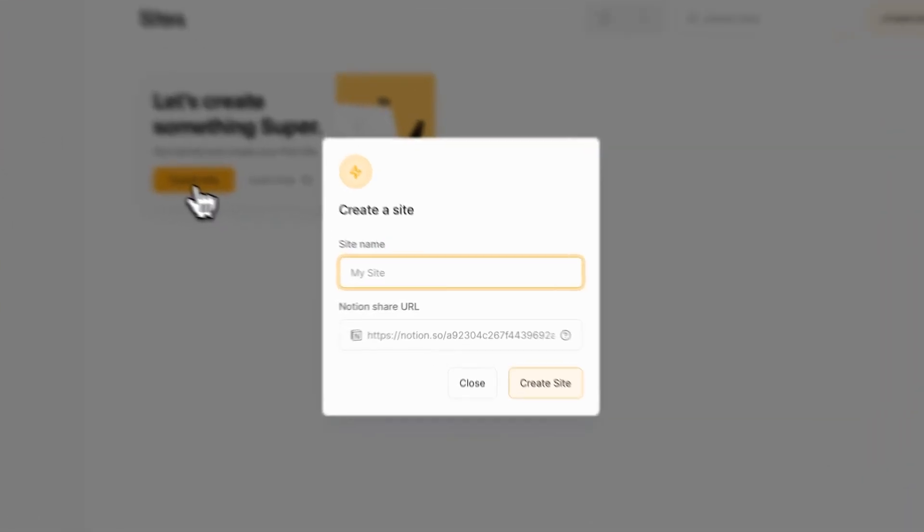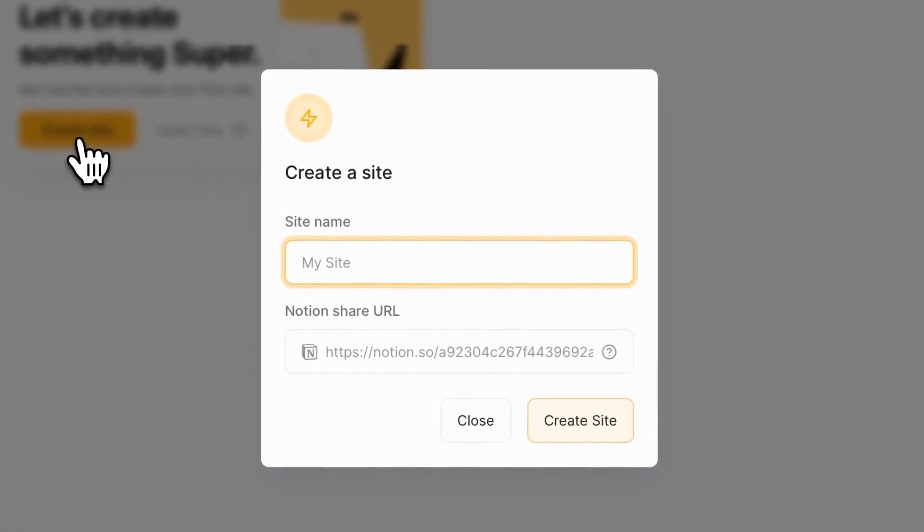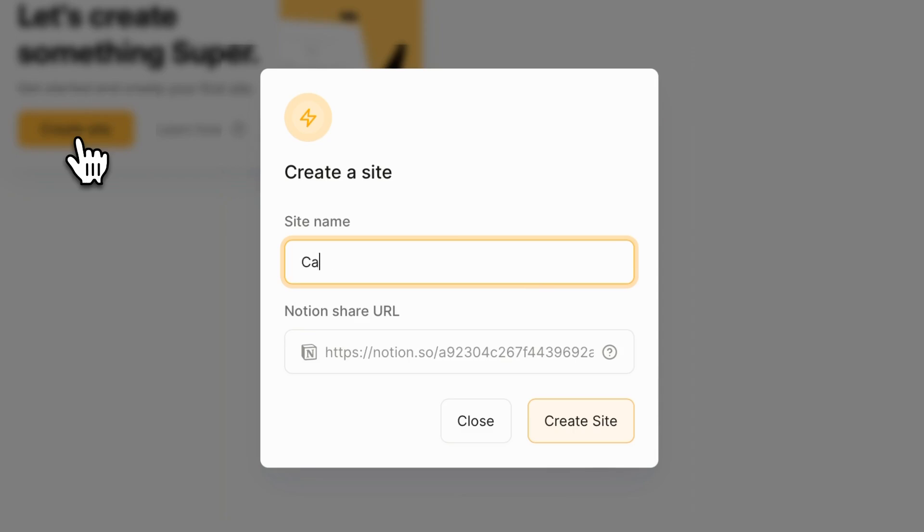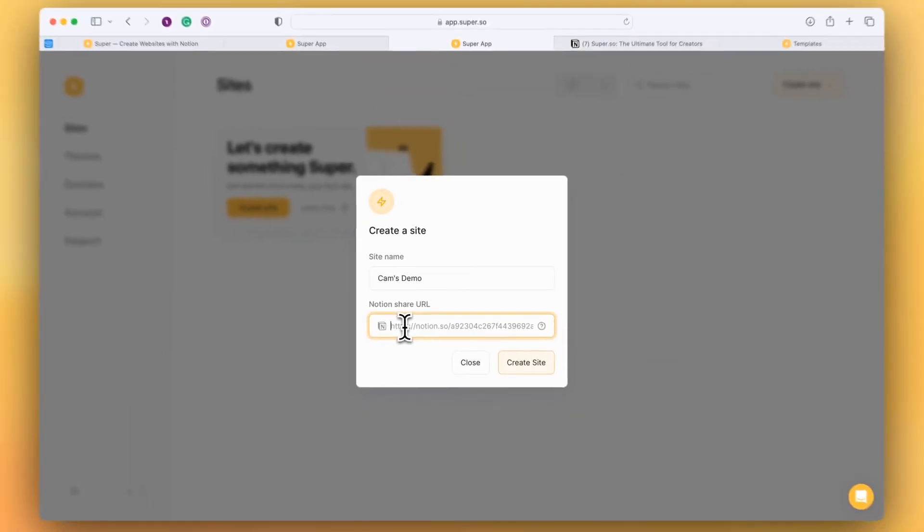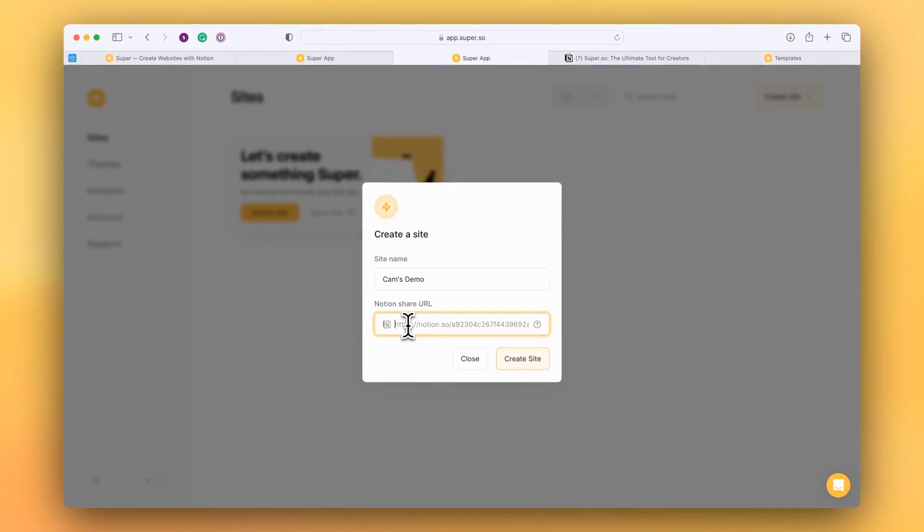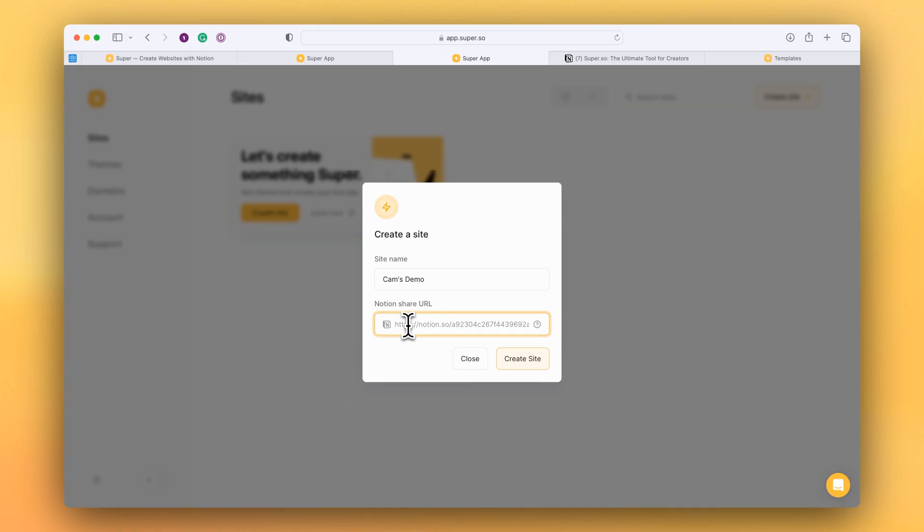I'm going to click on the create site button and I'm going to give this a title. Cam's demo. And now Super is asking for the Notion share URL. As I mentioned before, Super uses Notion as the content management system. So Notion sits behind Super and it's where all of your pages and your content sits. And I'm going to pop over to my Notion account now and get the Notion share URL.